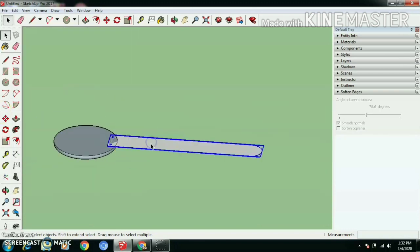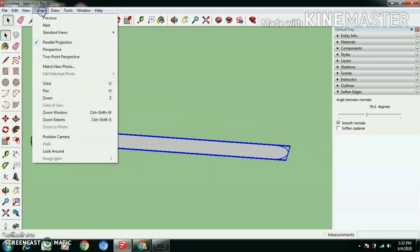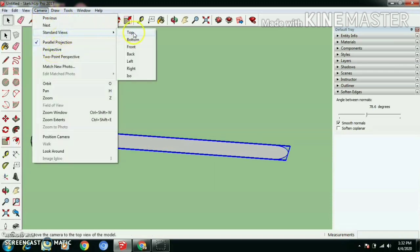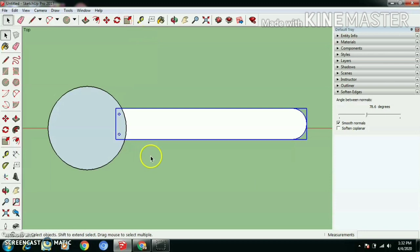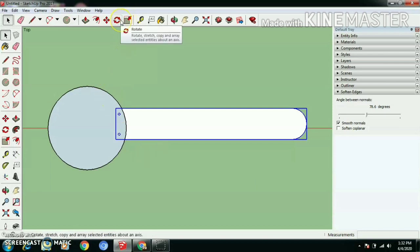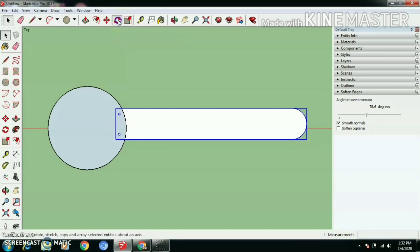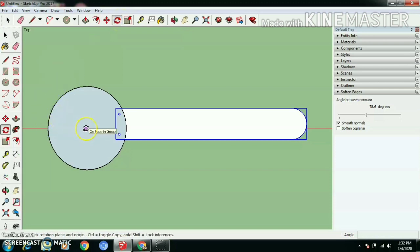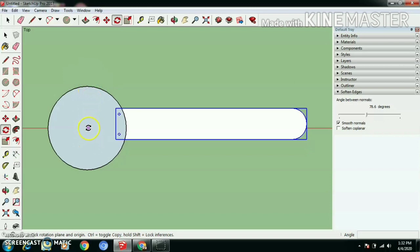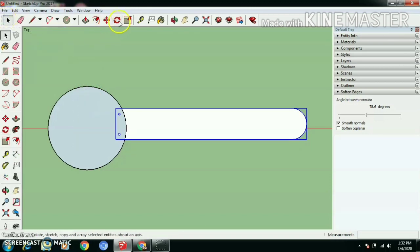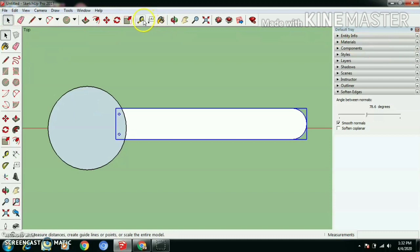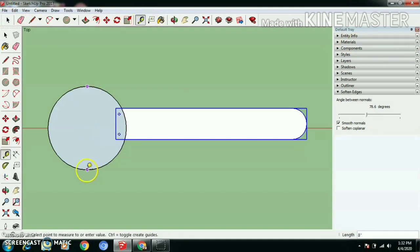Now let's make copies, let's make two more copies. Let's go to top view and let's use rotate tool, click in the circle center and let's take help of guidelines. Use tape measure tool and draw the guide tool.